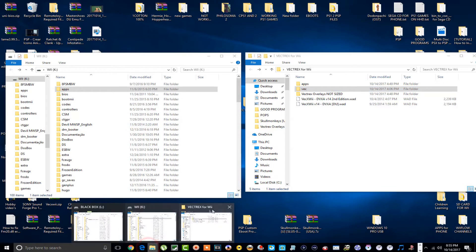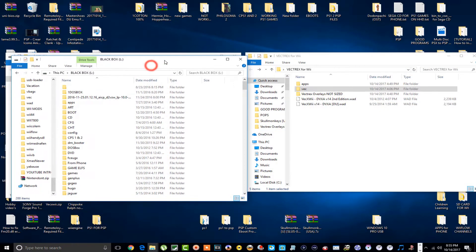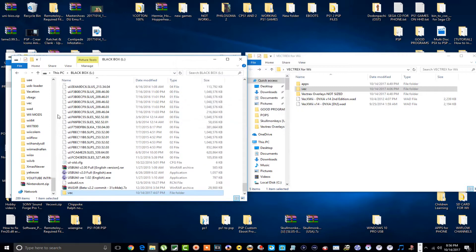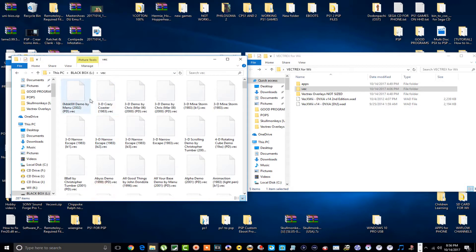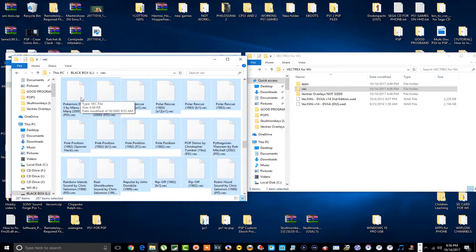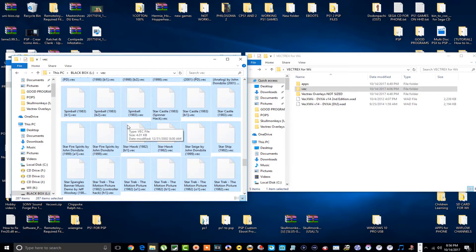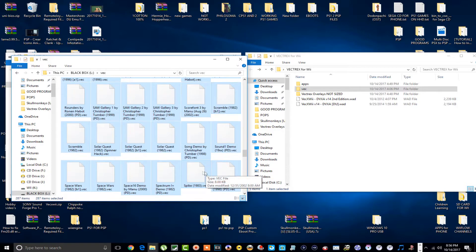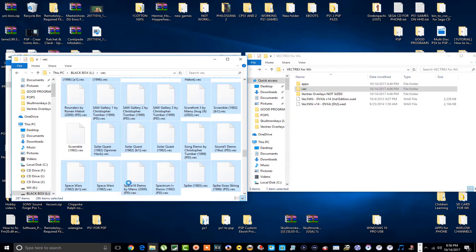I actually use the external hard drive, but if you want to use the SD card just drag and drop it to the root. Let me open up my hard drive and I'm simply going to drag and drop the vec folder onto the root of my hard drive. For the sake of this tutorial I'm not going to keep every game — the only game I'm dealing with is Scramble. I'll find scramble and delete all the other ones just for this tutorial.